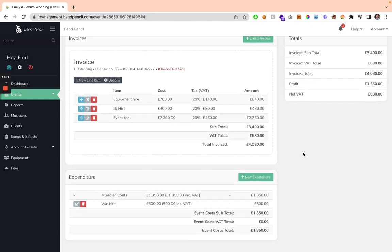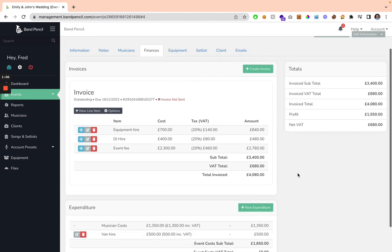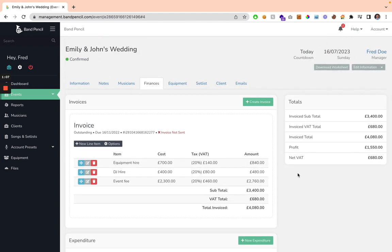If you want to manage your expenditure, for example, we've got Van Hire here at £500, you can add your expenditure and keep track of it here.